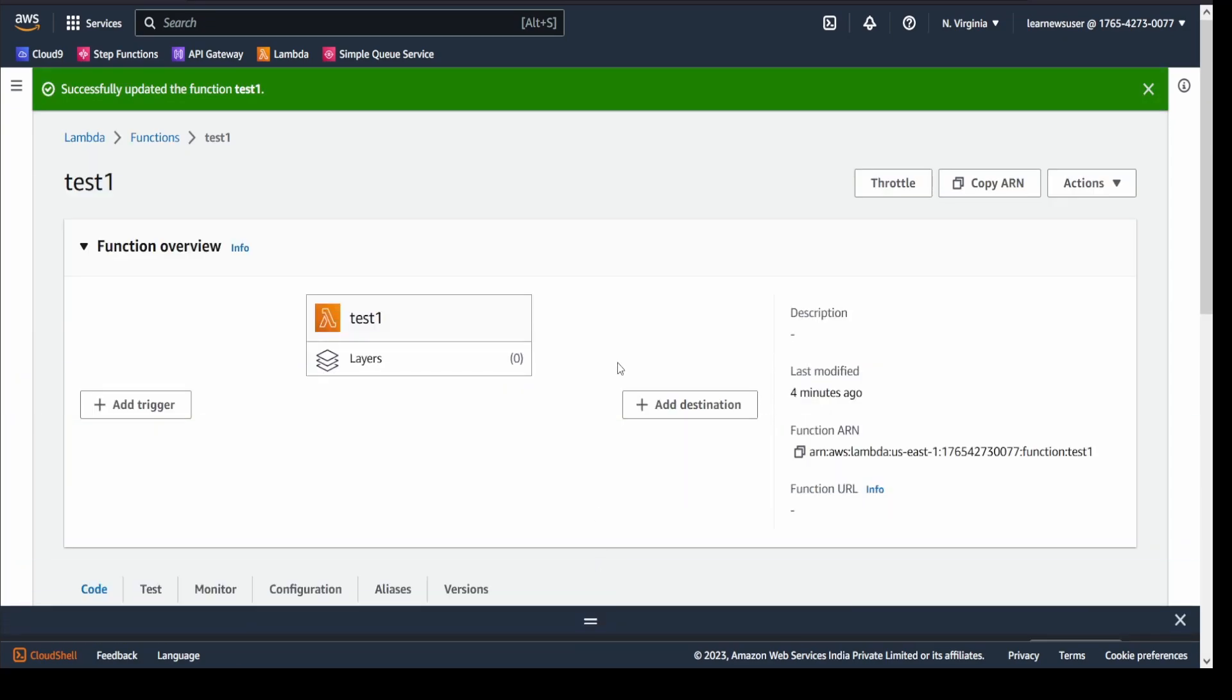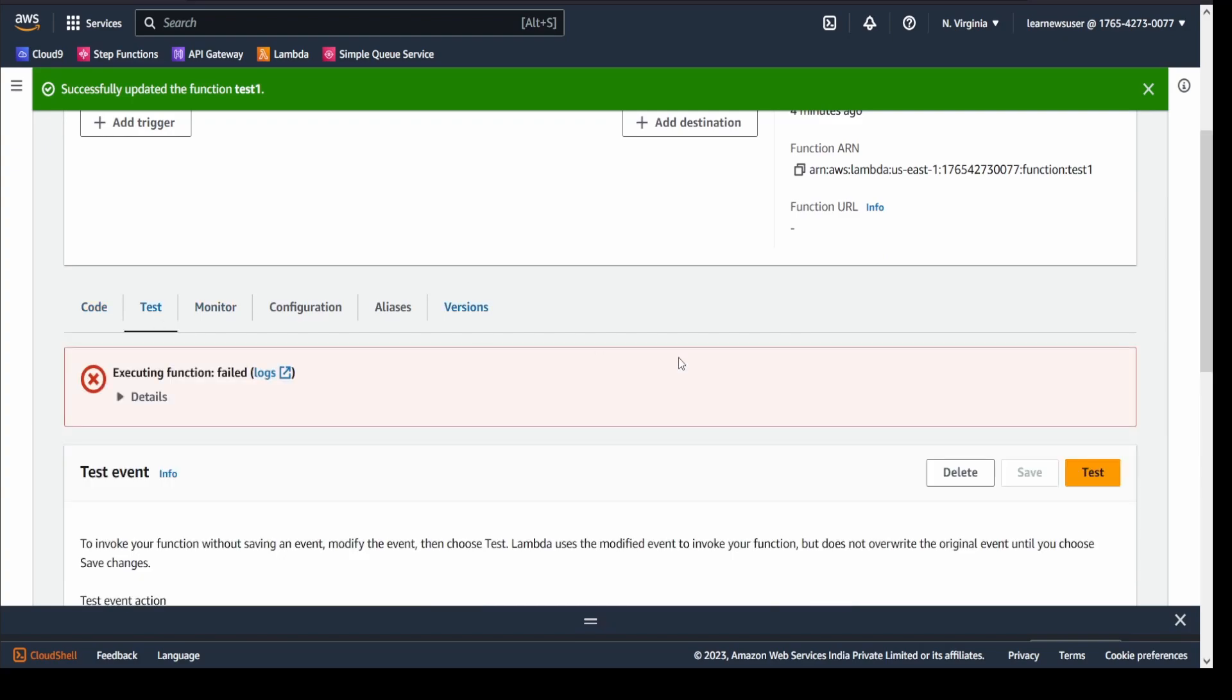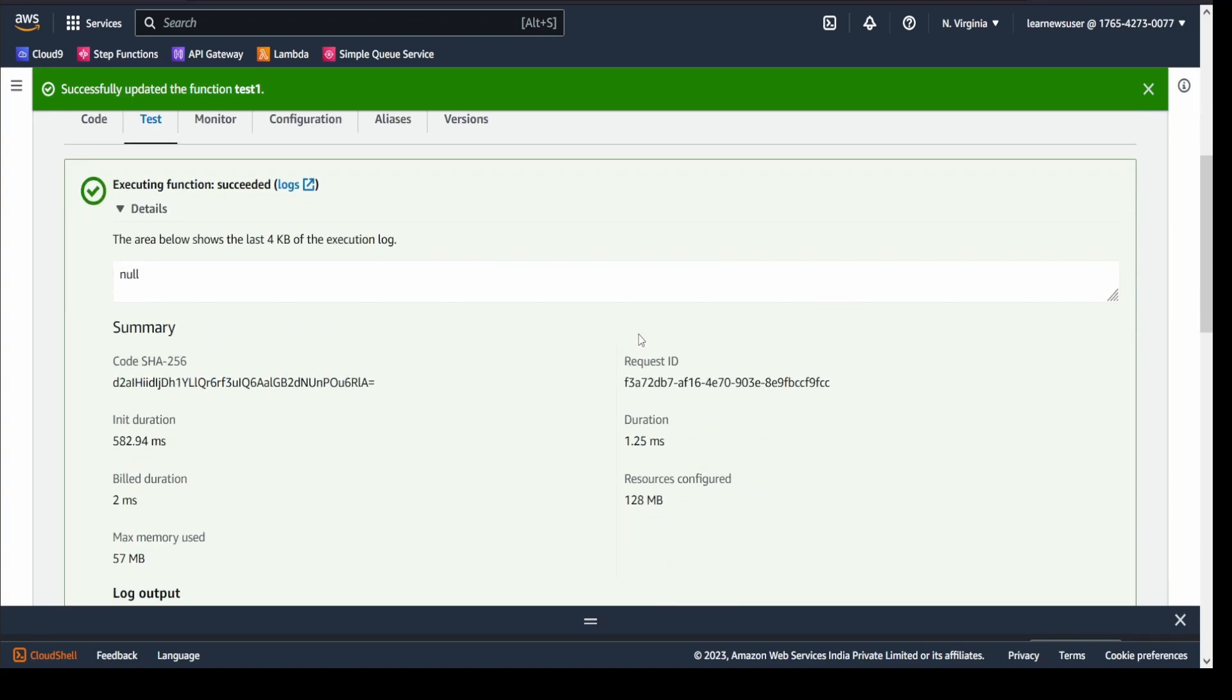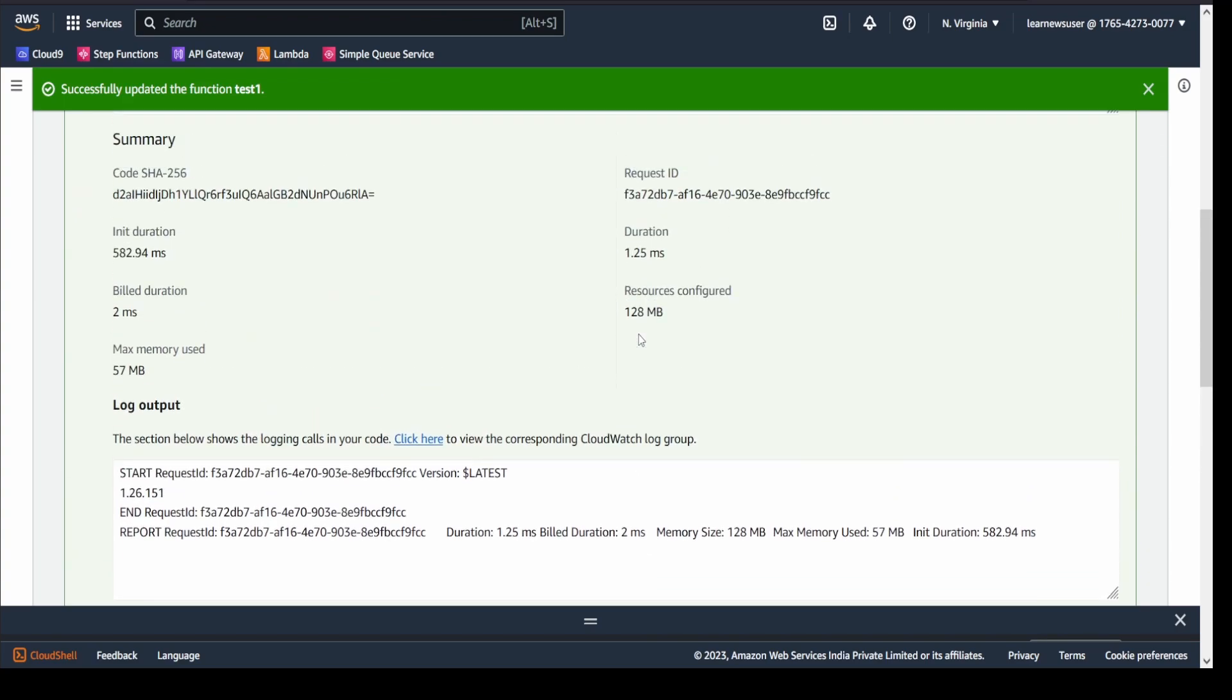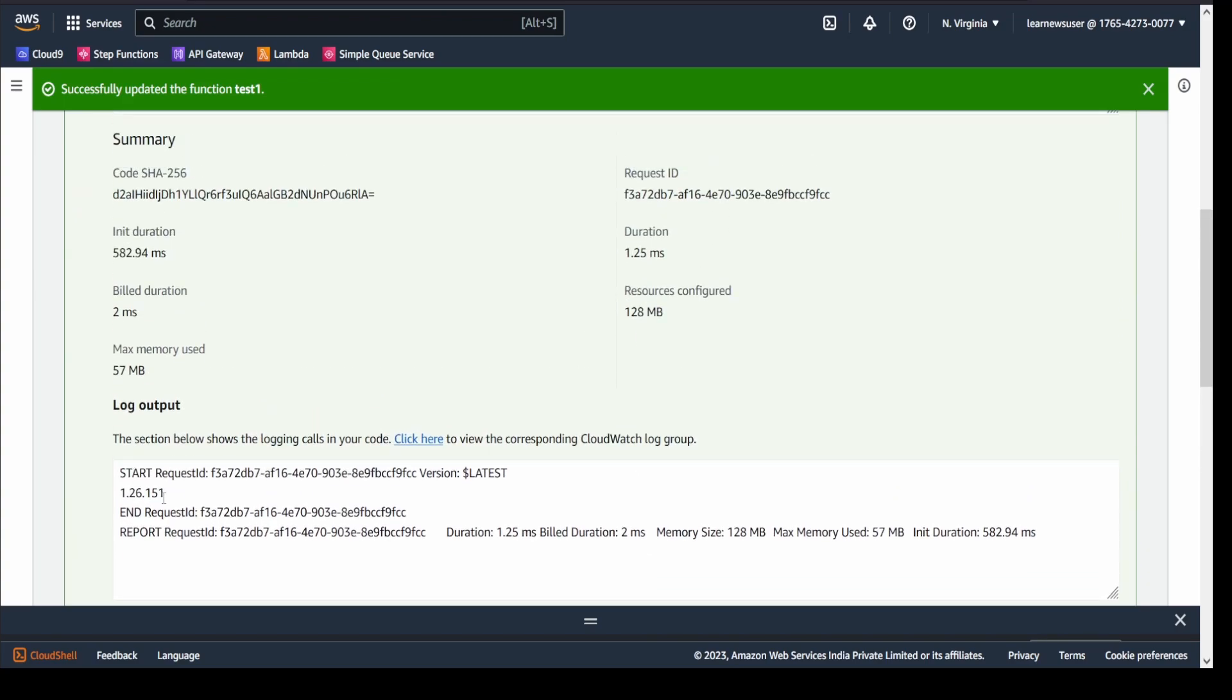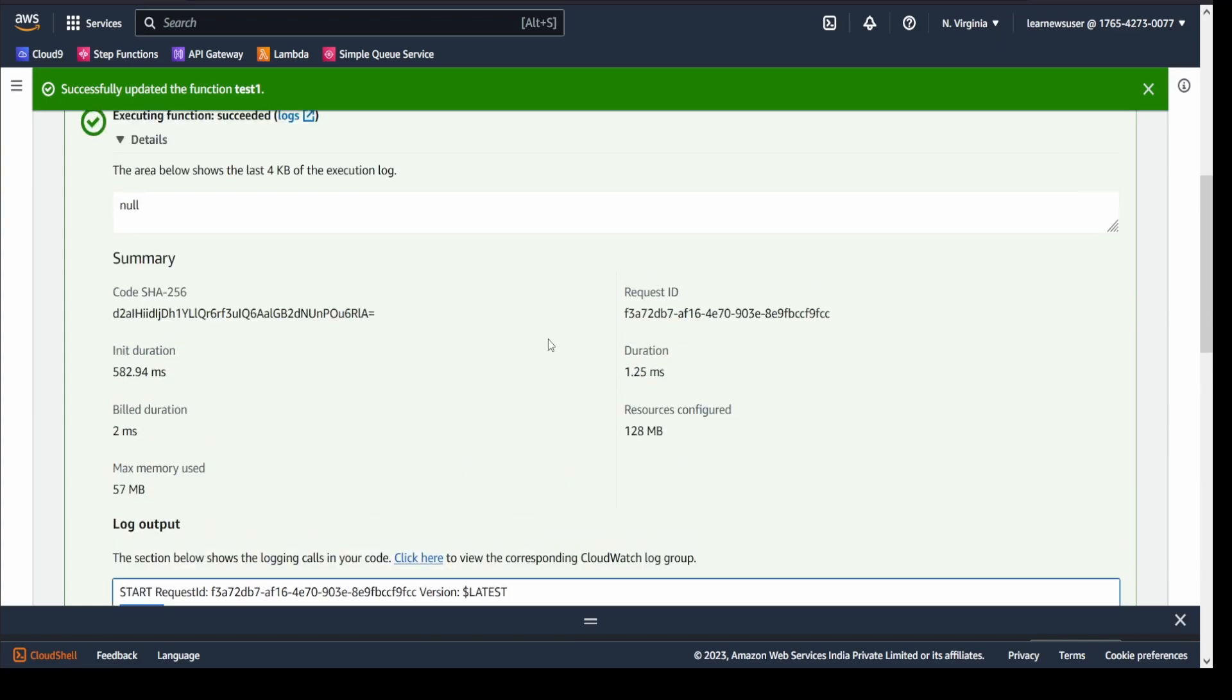I'll quickly come over here and I will again click on the test button. And the execution has succeeded. If you want to check the logs, you will find that it is uploaded with the latest version of boto3, which is 1.26.151. This was the demonstration of how a deployment package can be uploaded and can be created.